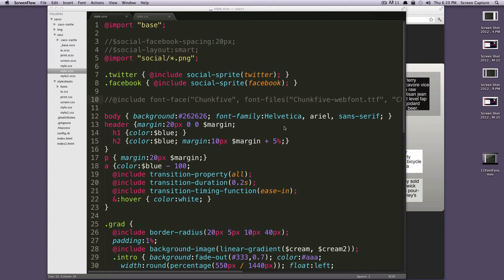Hey, what's up? This is Scott with Level Up Tuts, and today I'm going to show you some cool tricks using utilities in Compass.